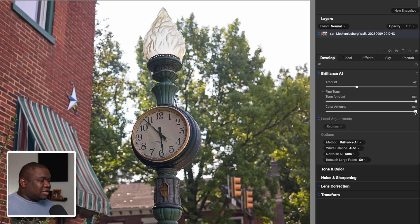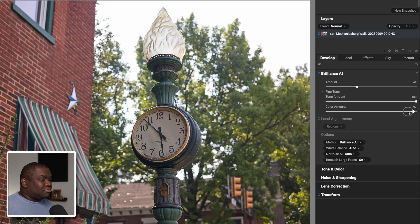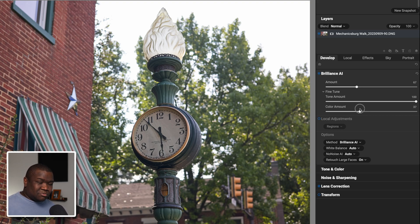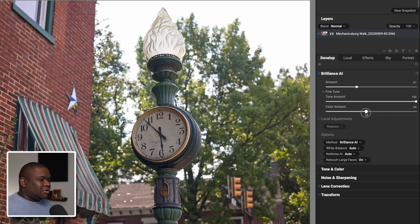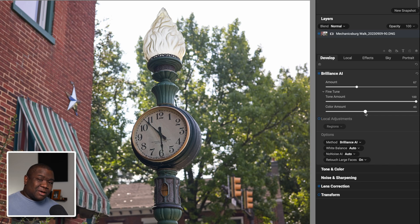The other thing — when it gets crazy warm and the amount slider doesn't always fix it — is I'll need to pull down the color amount. You can see that's recalling some of those yellow tones and bringing it back. Sometimes the yellow tones don't subside when I use the amount slider, so then I need to pull down on the color amount, and that usually does the trick for the most part.